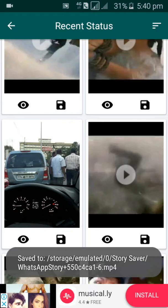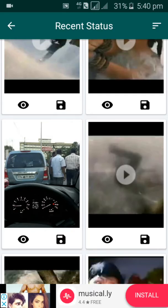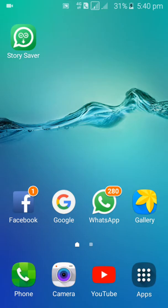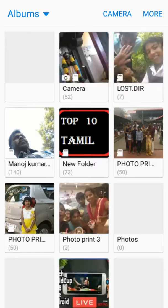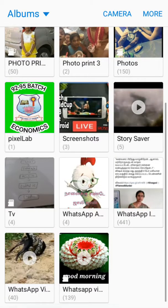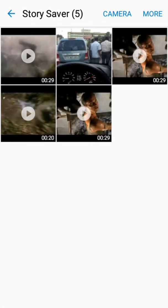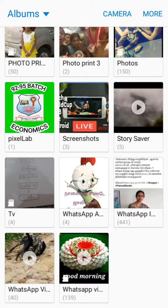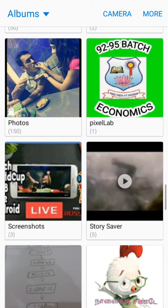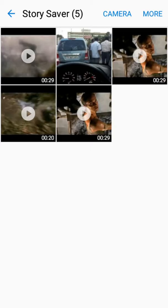You want to select that and go to gallery — this video will be saved in your gallery. After clicking your gallery, it will be asking. Now you can see 'Stories Saver' as an album, and in that album your status videos will be saved.